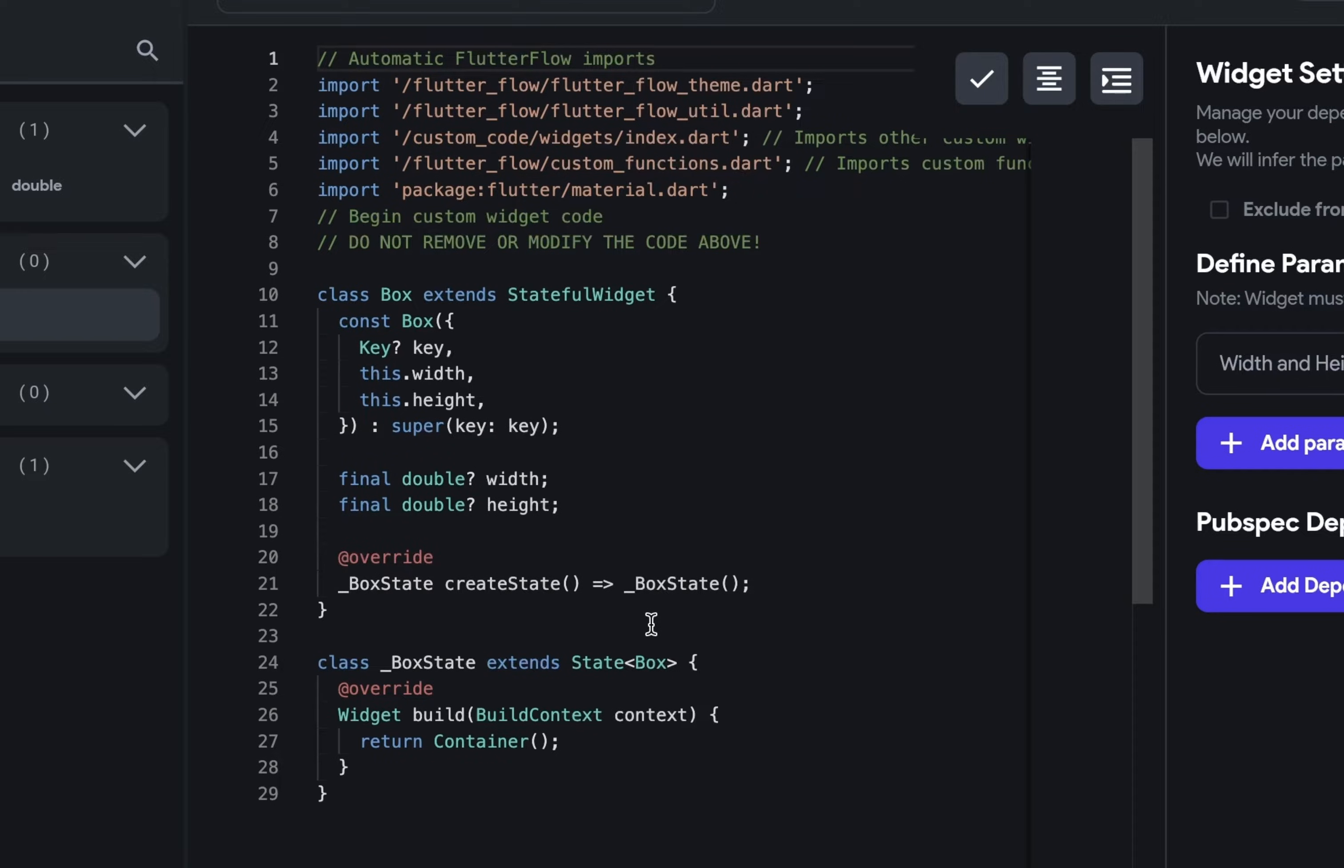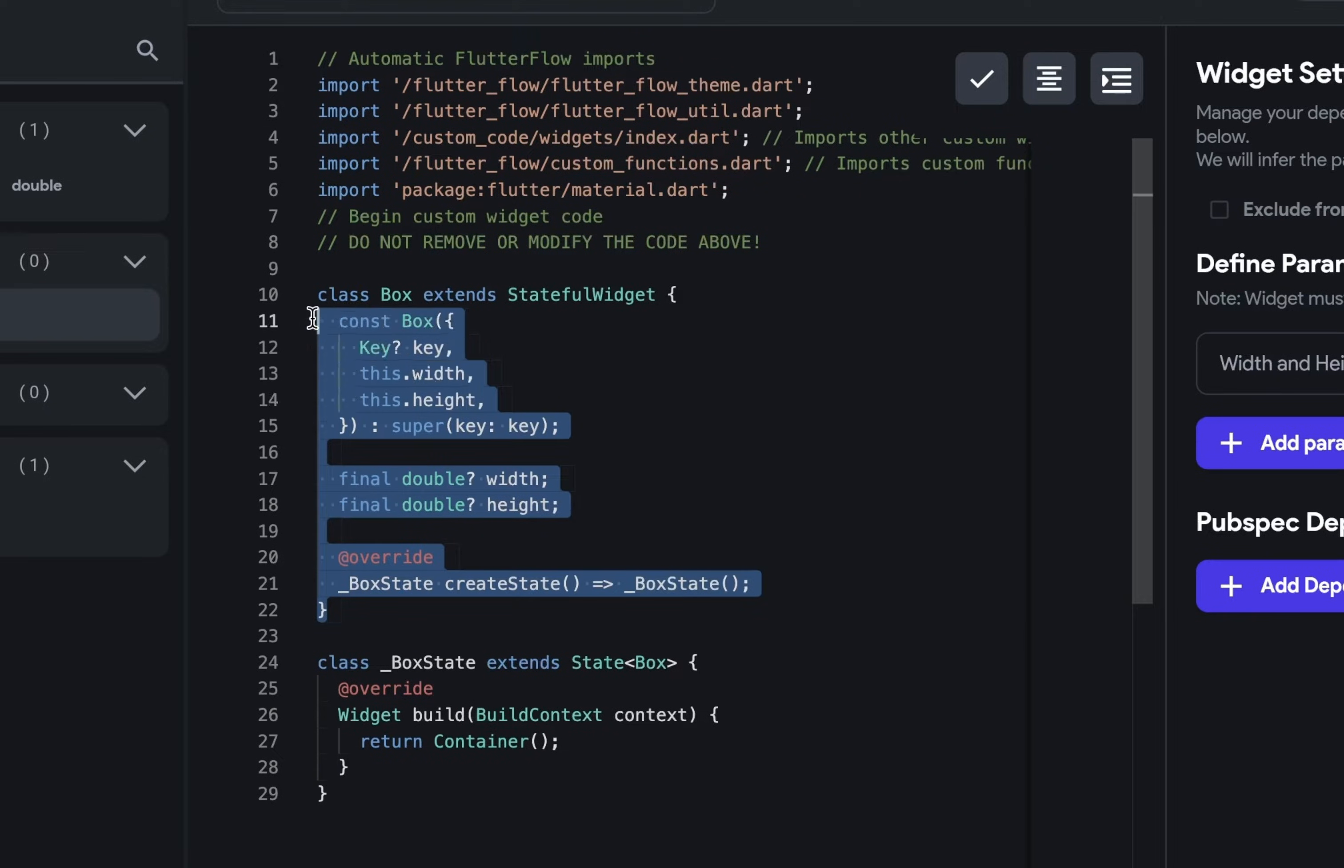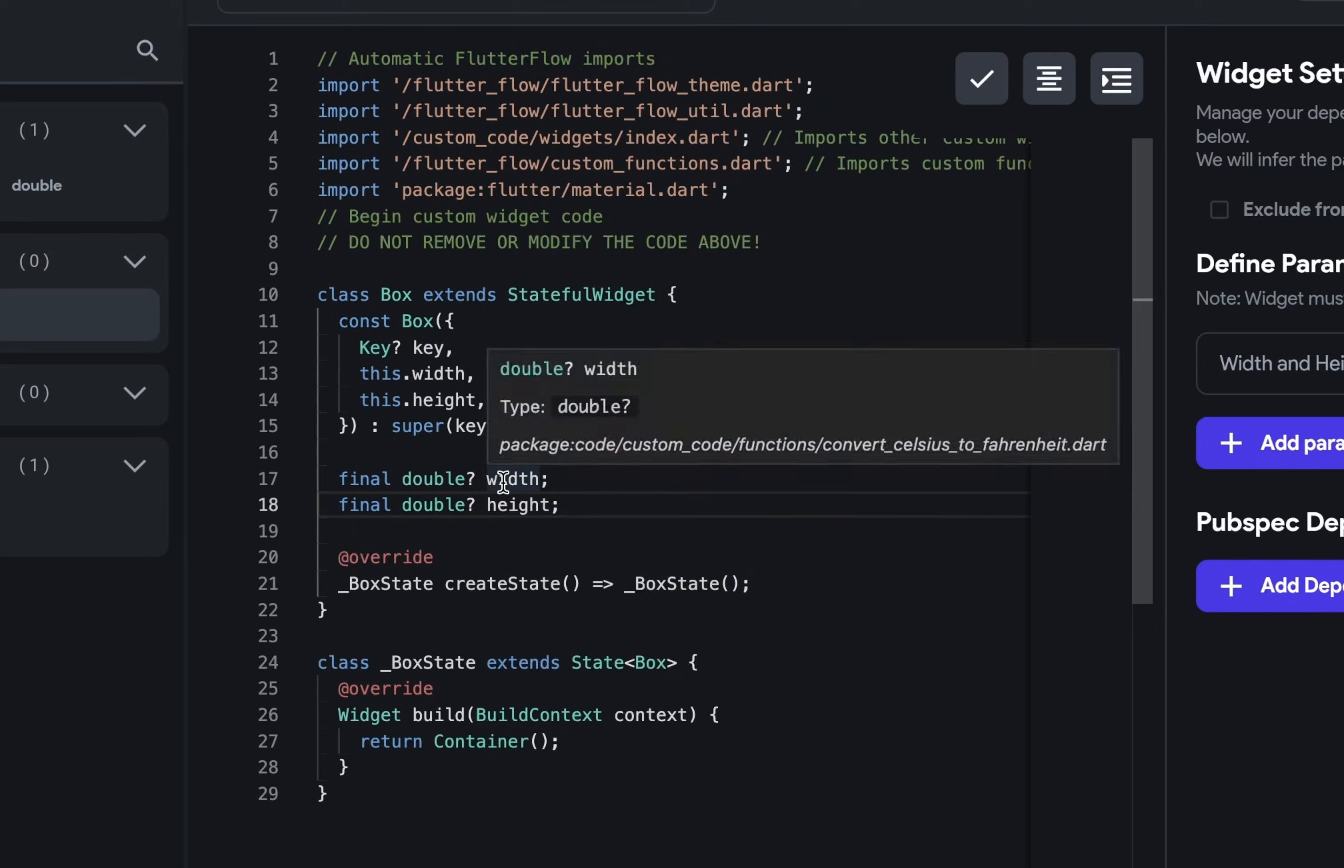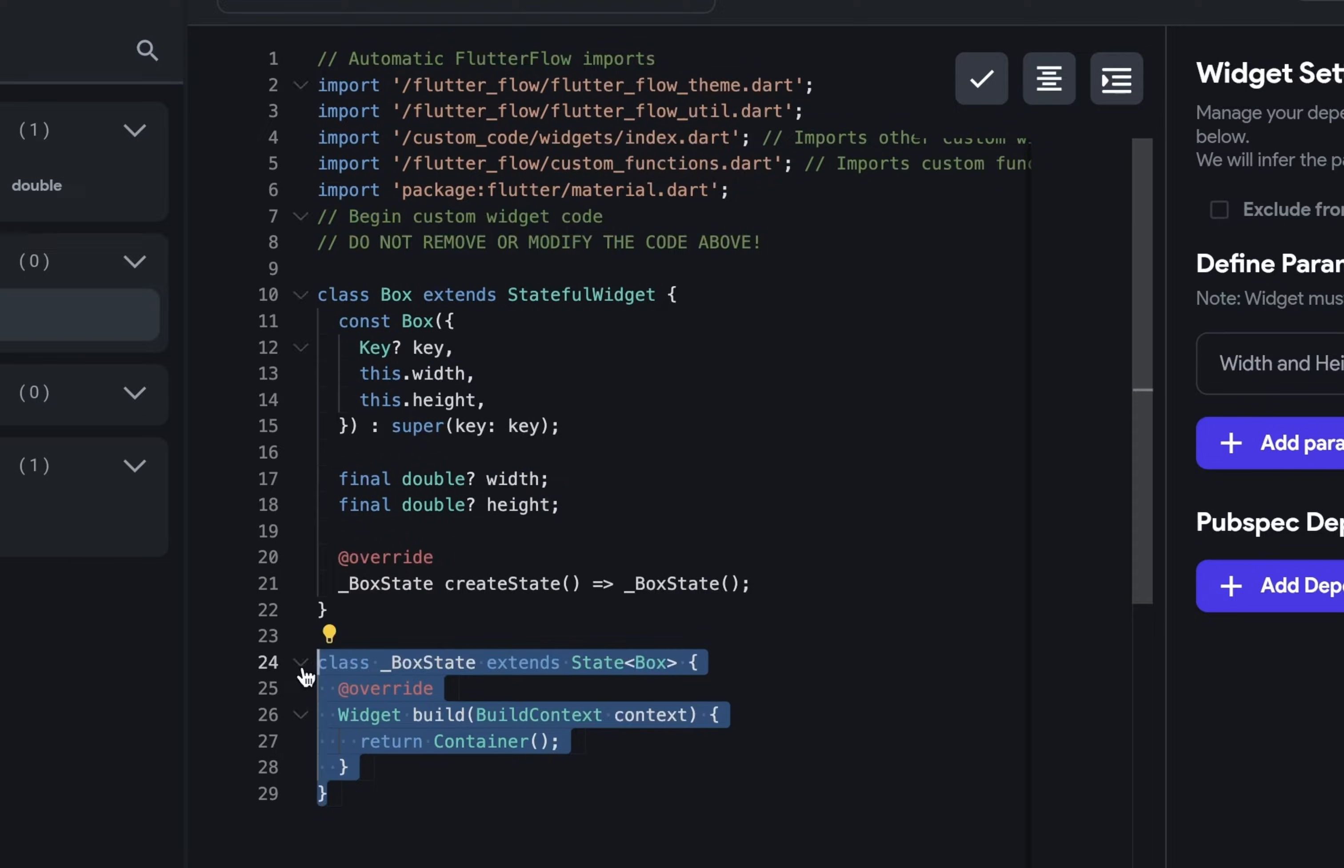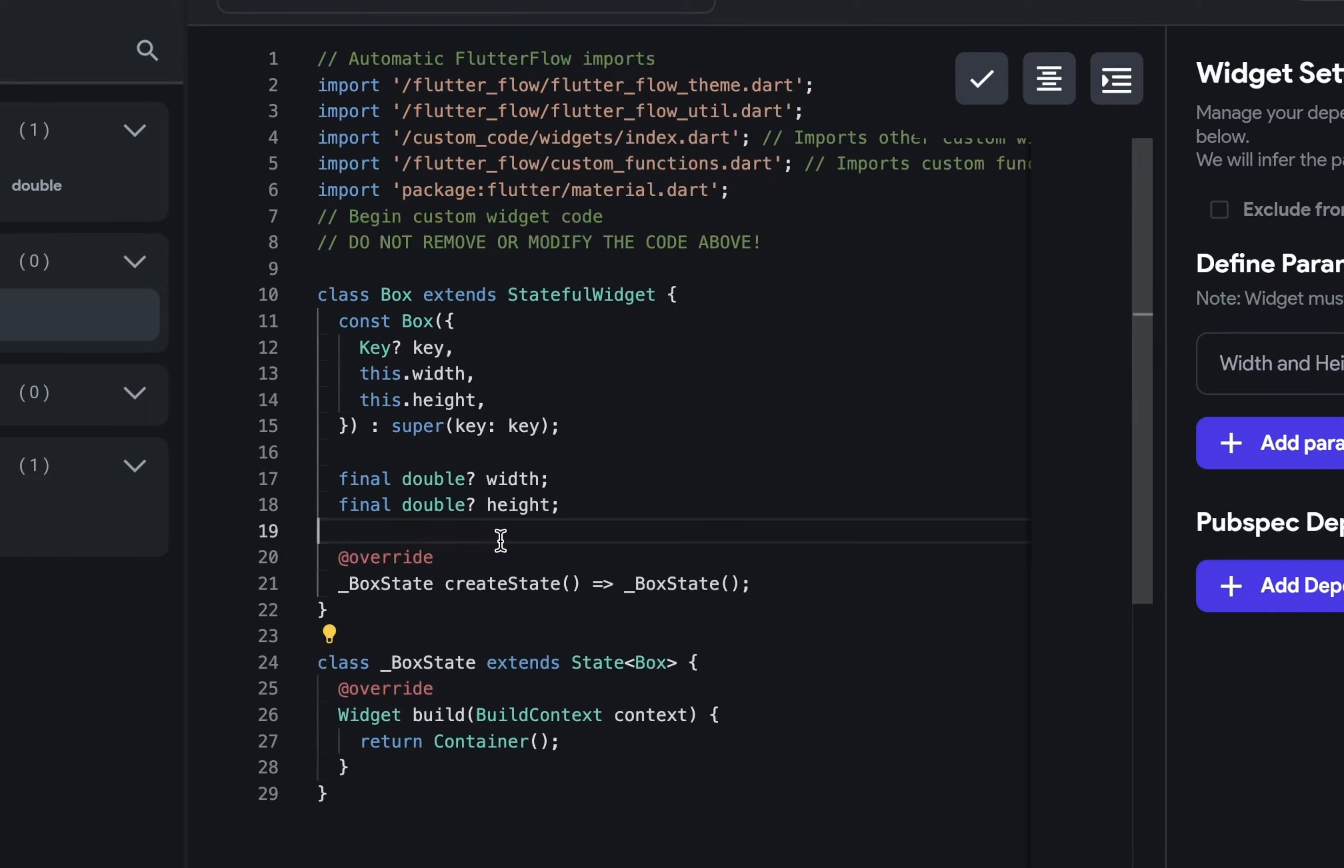And to create stateful widgets you have two classes. The top one is to handle the basic configuration of the widget. So you can see things here like height and width. And another class to handle the state.